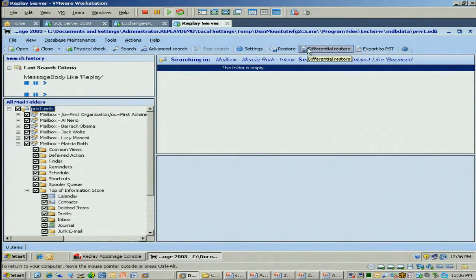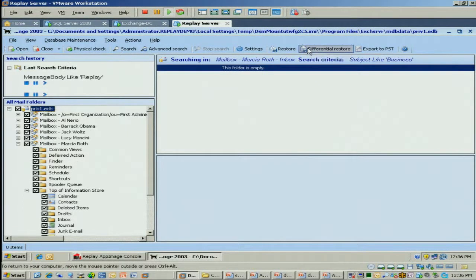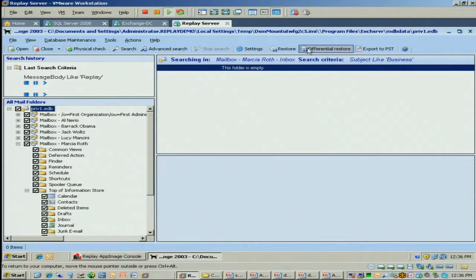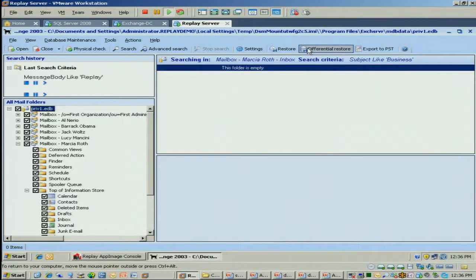It's very robust. It supports Exchange 2003 and 2007 environments. We also have a special edition called Mail Retriever for DPM that's purpose-built for Microsoft DPM environments. So if you're running that, you can leverage the product as well.